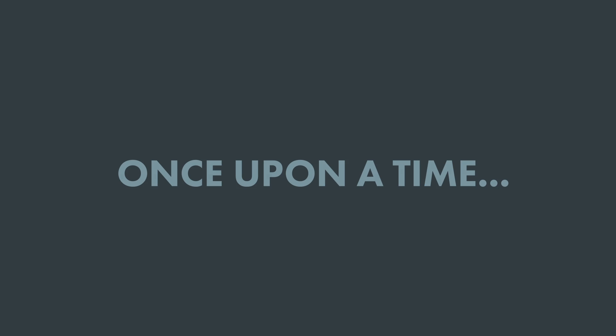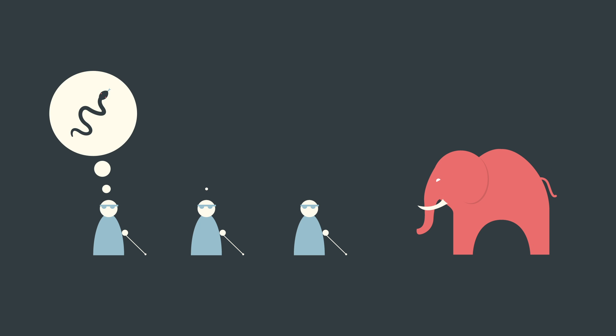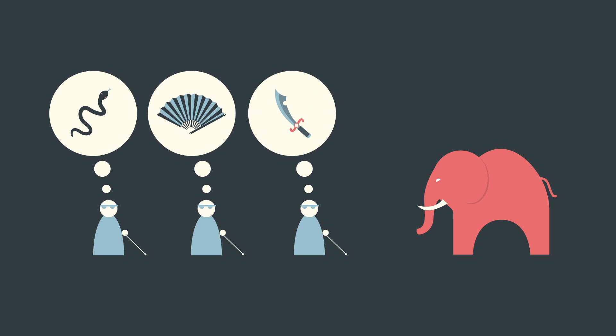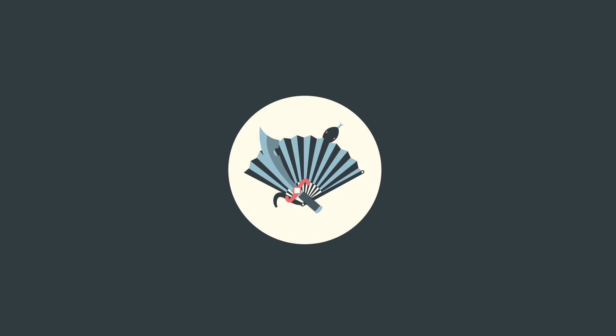It's like the ancient parable about the blind man and the elephant, where each man touches a part of the elephant, say the trunk or ear or tusk, and attempts to define the entire animal.